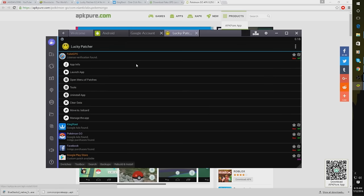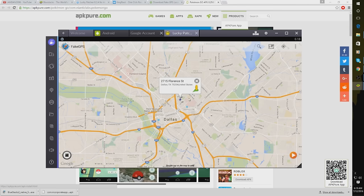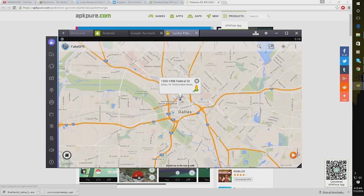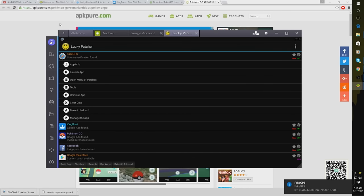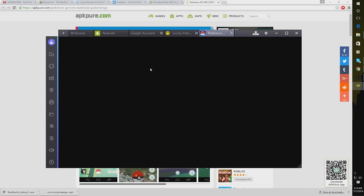So once that is done, you're going to want to open up Lucky Patcher. Go to the Fake GPS Launch App. And you can set it anywhere. I just put it to a random spot in Dallas. Let's just move it around a little bit. And I'm going to click Play. And once you've done that, you see it says Fake Location Engaged. All right guys, and now we are ready to open up Pokemon Go.